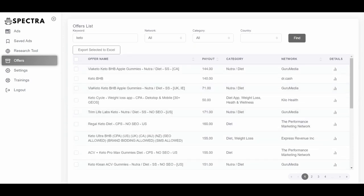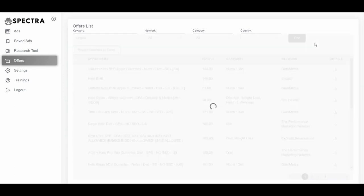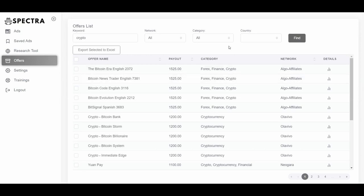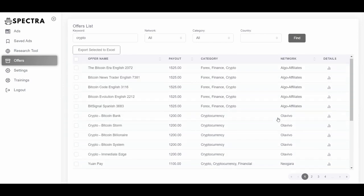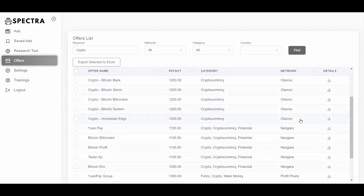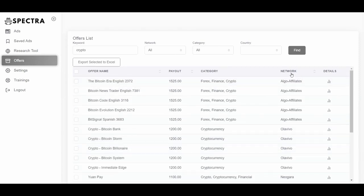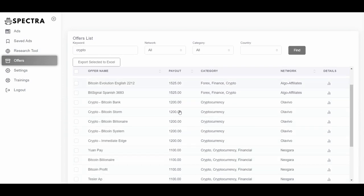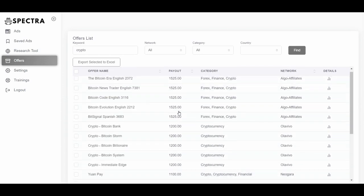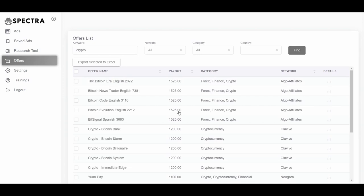You can search for any niche — for example, crypto offers — and find payouts of up to $1,500 per conversion for Bitcoin-related products in the forex/finance/crypto category. You can search for dating, crypto, bizop, sweepstakes, internet security, and whatever you want. A smart strategy is to find winning ads in a specific niche and then go to another network that has a similar product with a higher payout and perhaps less competition.